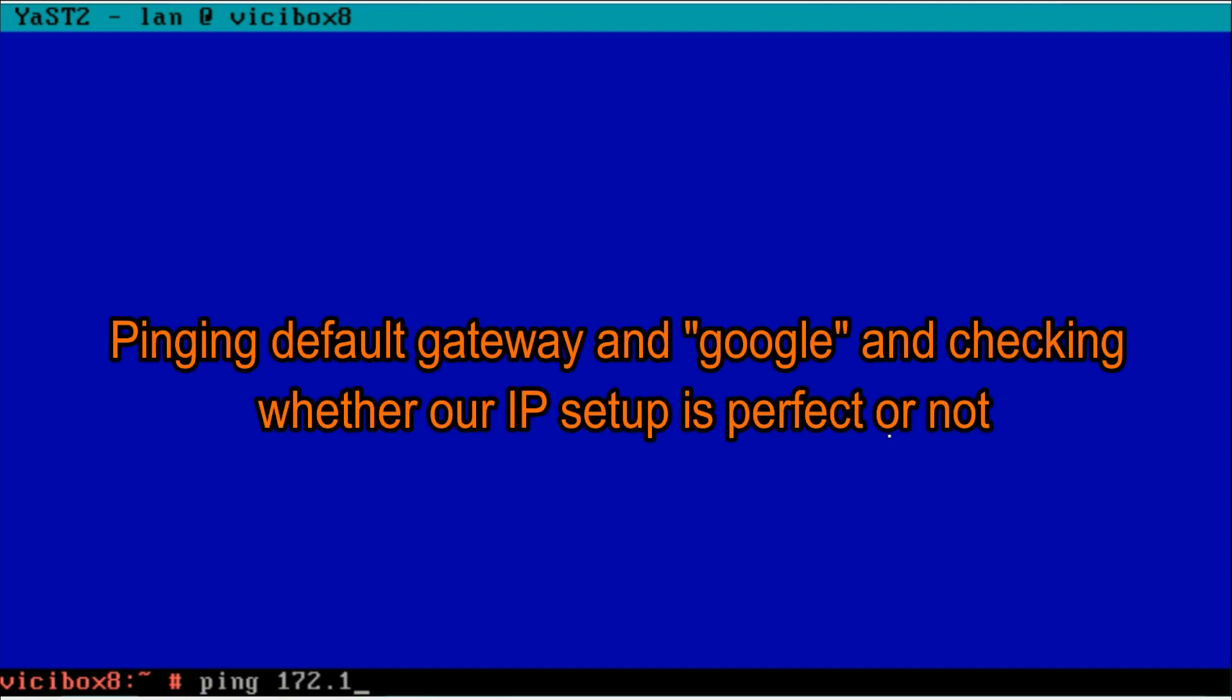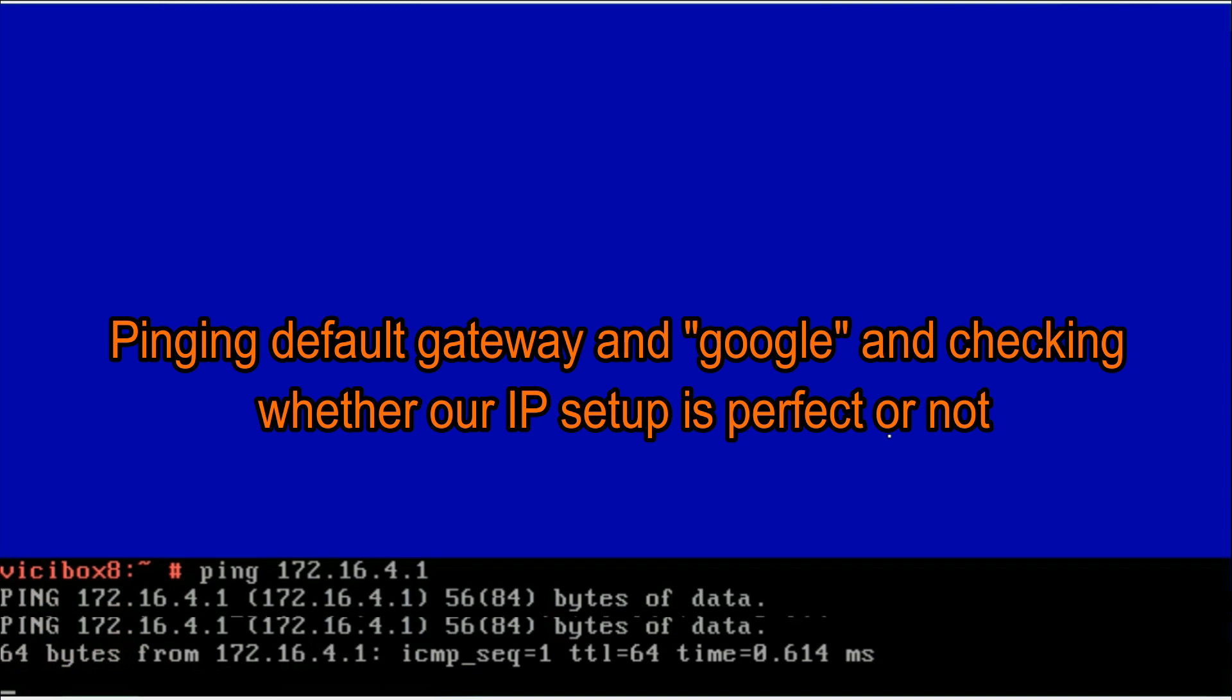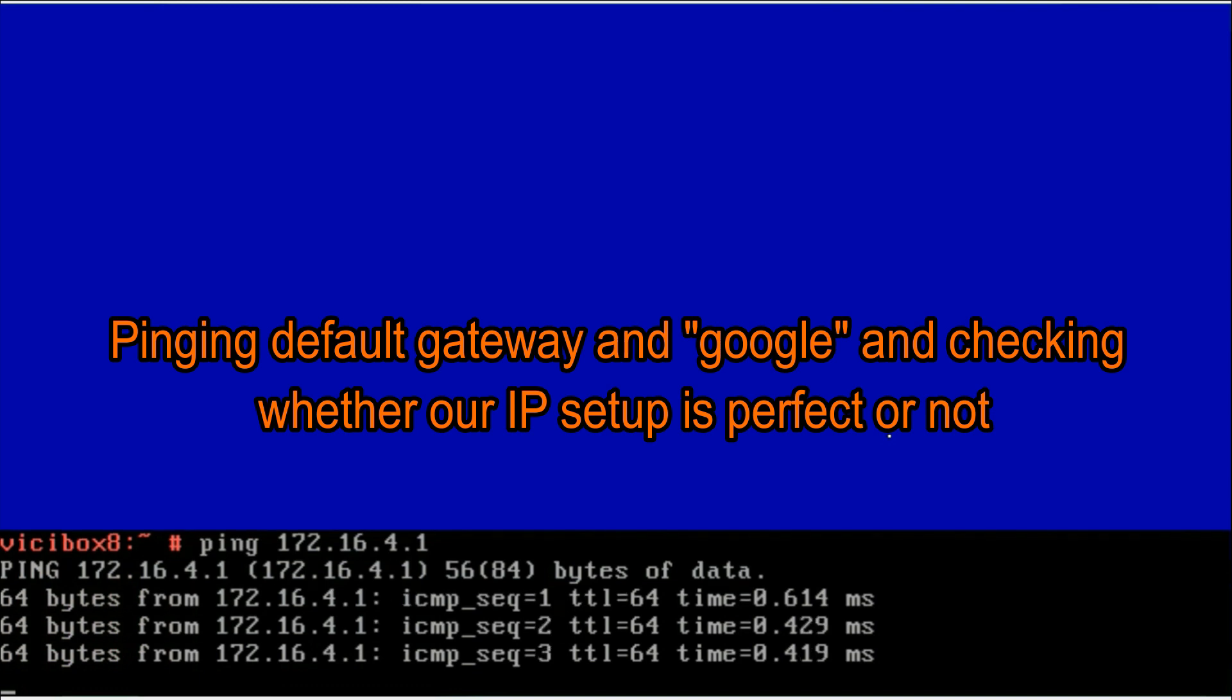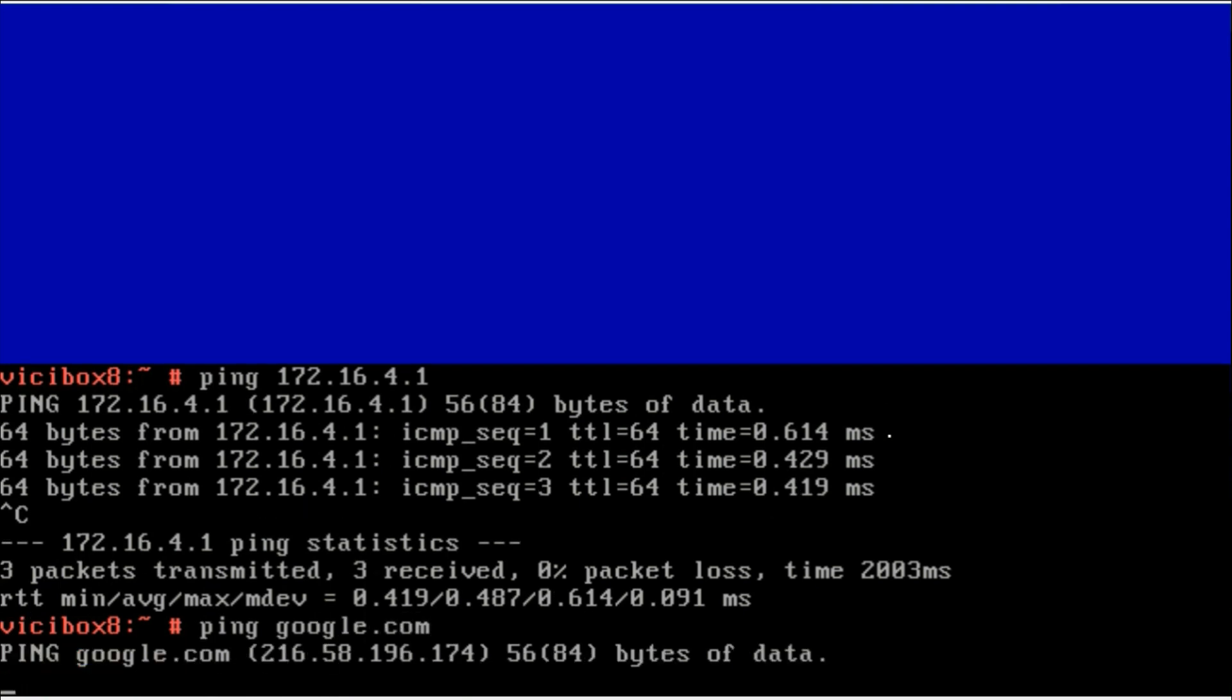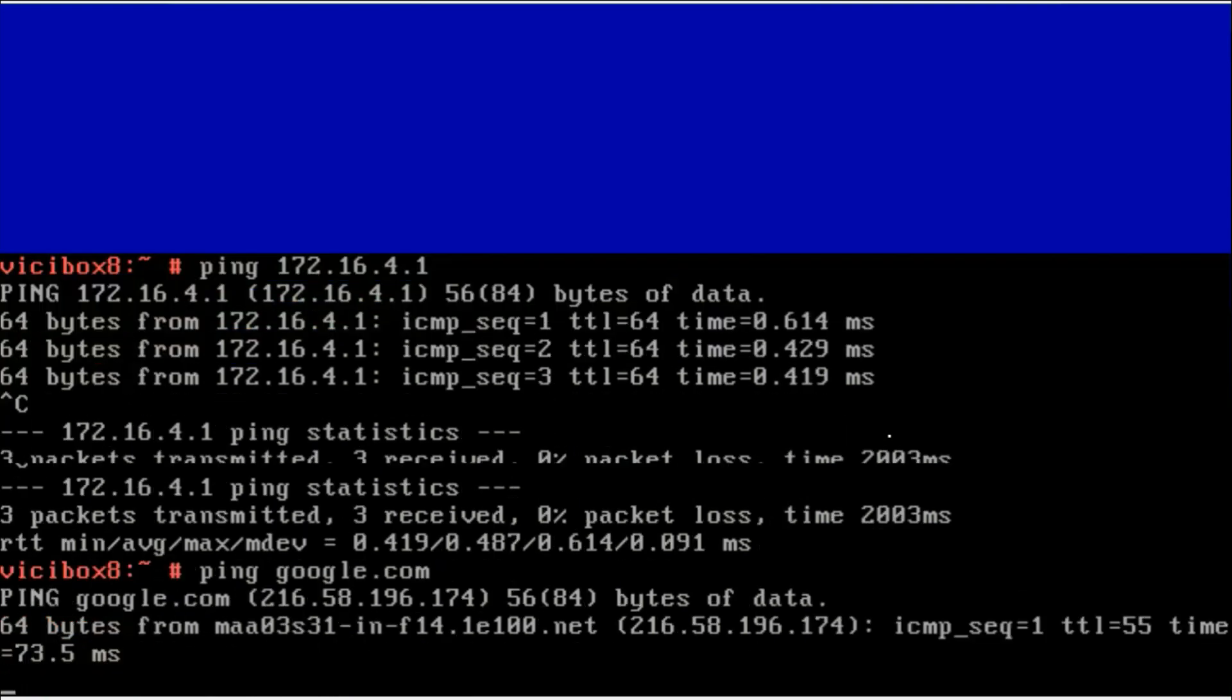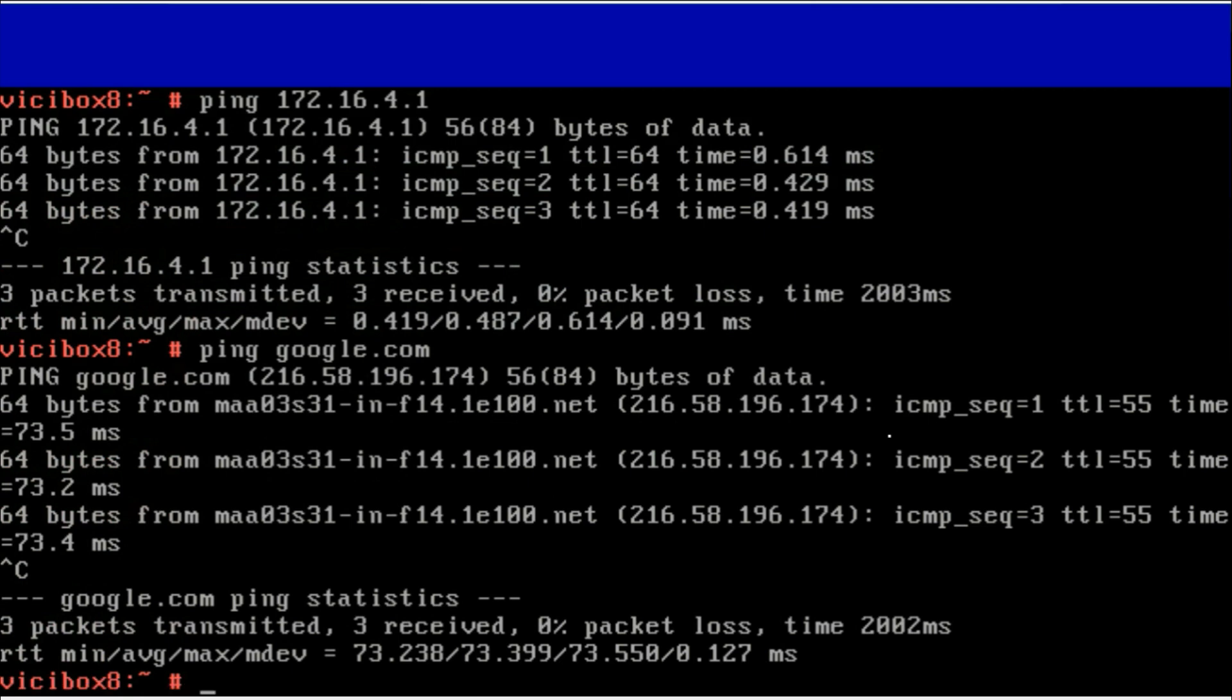Now we are going to check if the network setup is good or not. Now I am pinging my router, so it's pinging perfectly. Now I am pinging google.com to check my internet connection is good or not. I find it good.